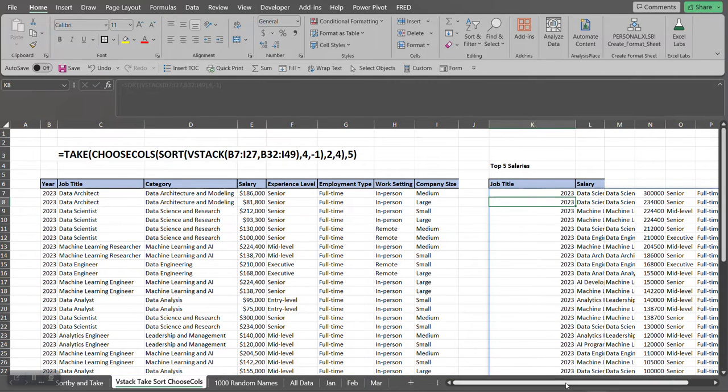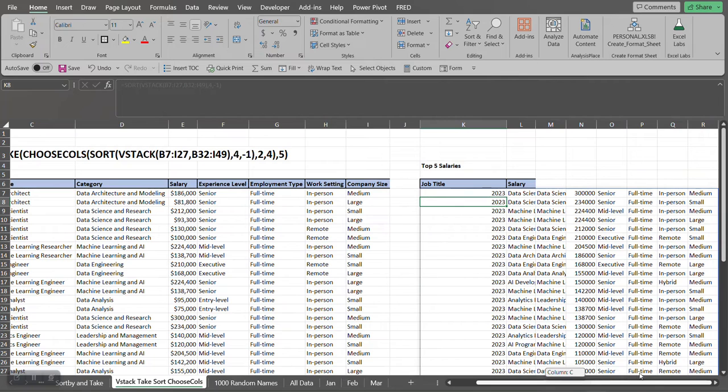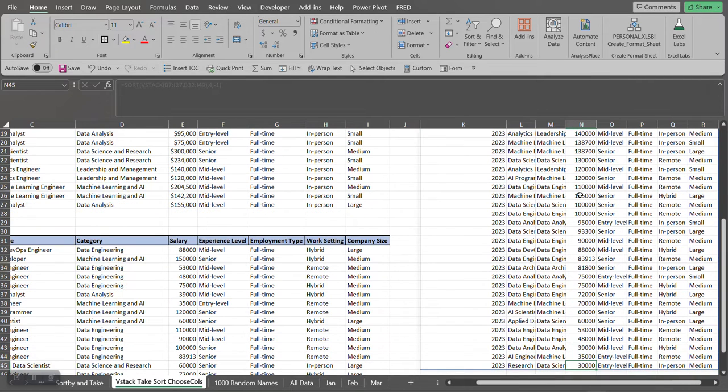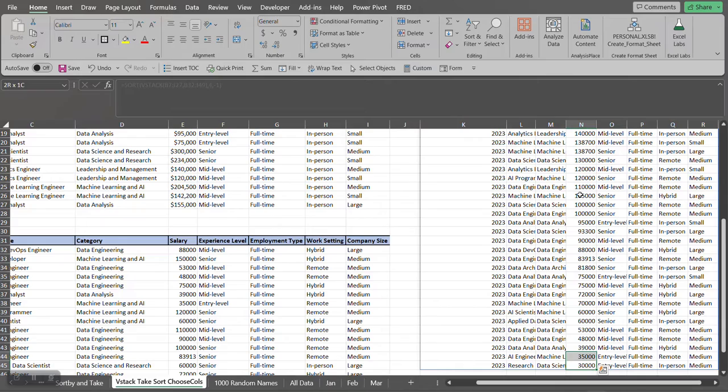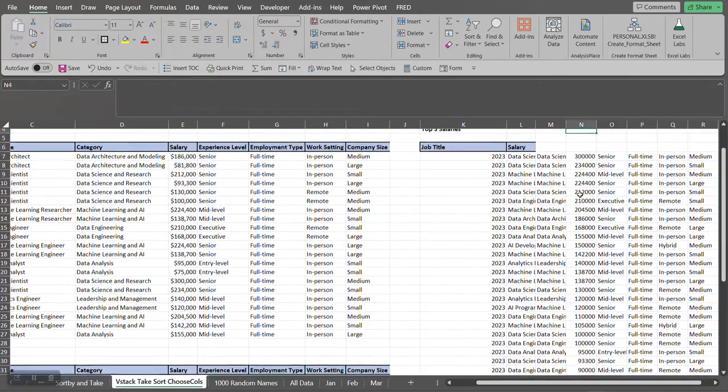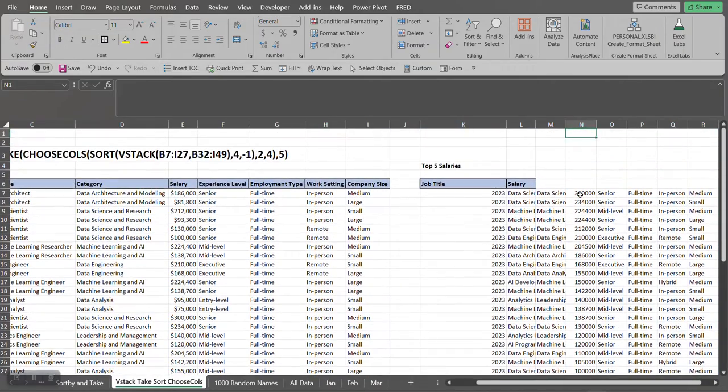Now as you can see, the salaries are sorted in descending order. Control+Shift+Down, you can see the lowest one at 30,000 and the top is at 300,000.